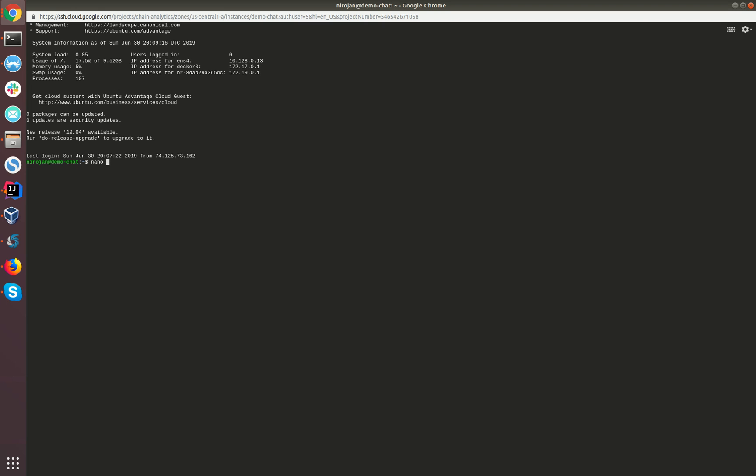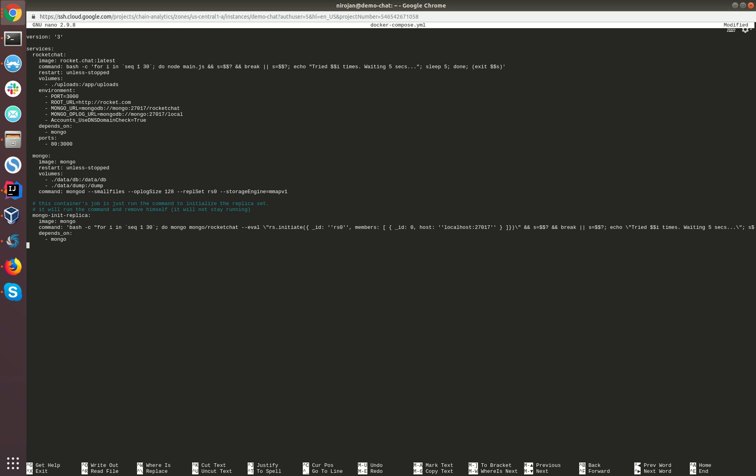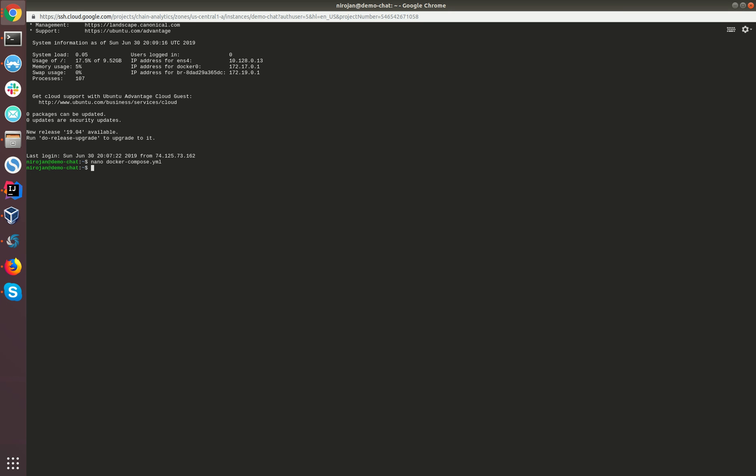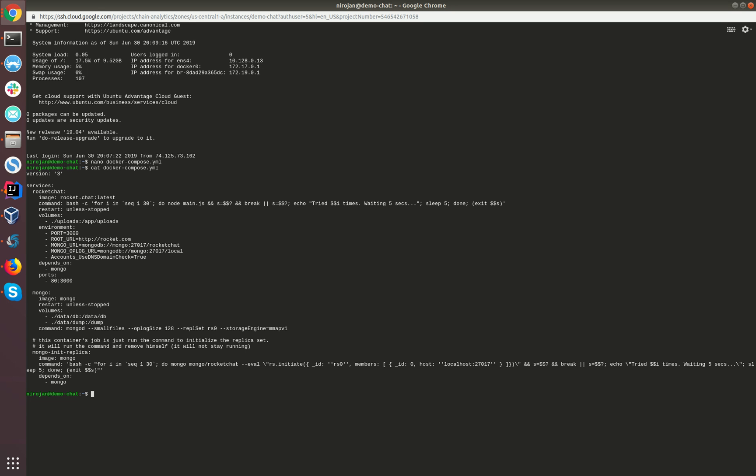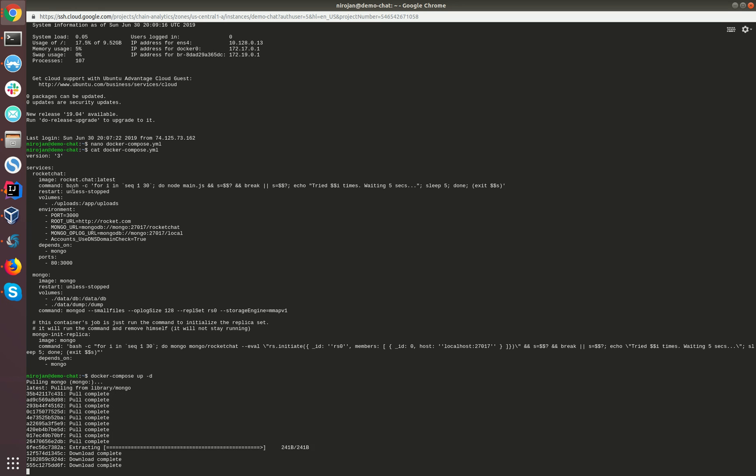We are back again. Let's create a file called docker-compose and copy the content here. In order to execute this file we need to provide these commands. This will in the background run all the containers necessary. Now you can see it's pulling all the relevant containers which is the MongoDB and the Rocket Chat.